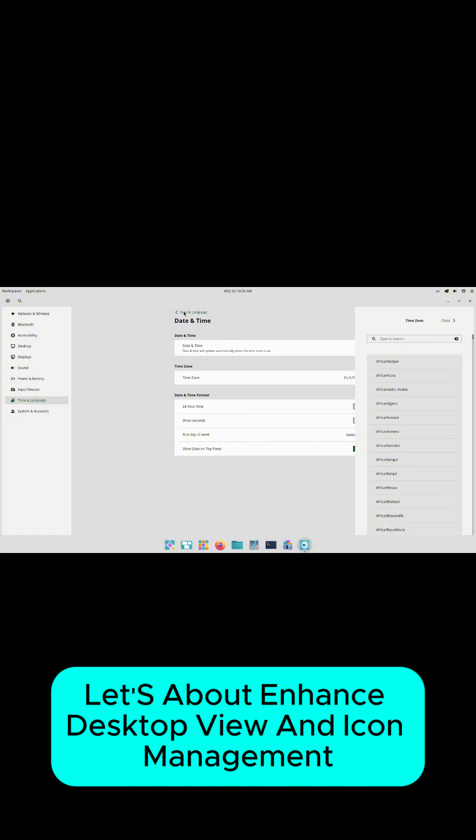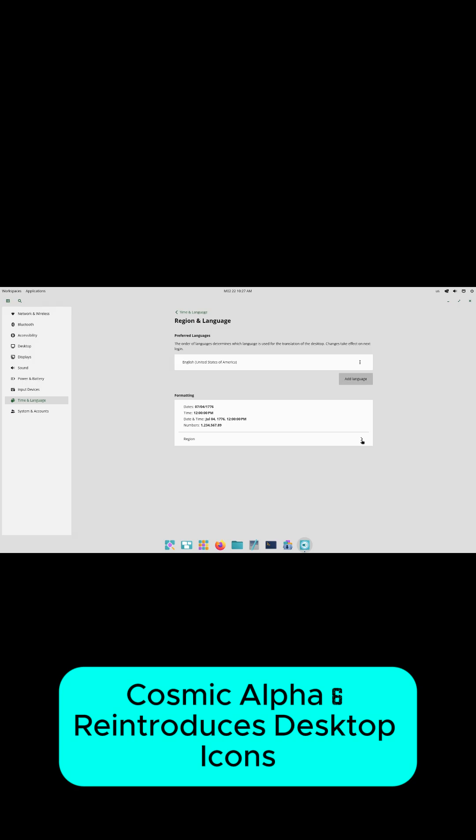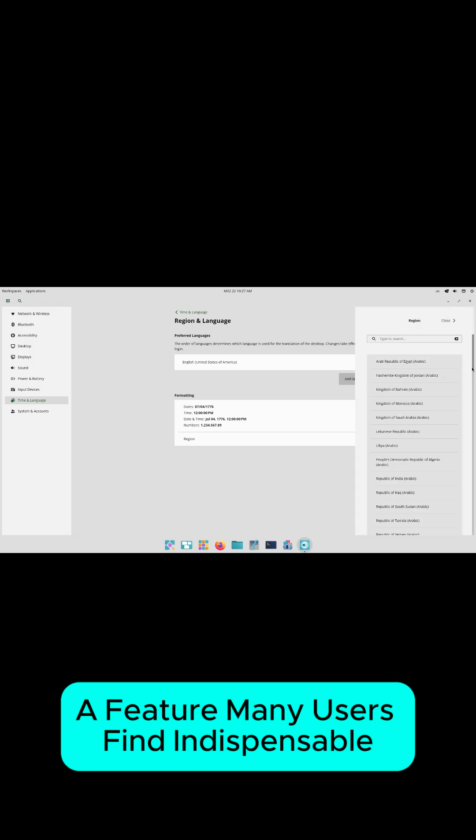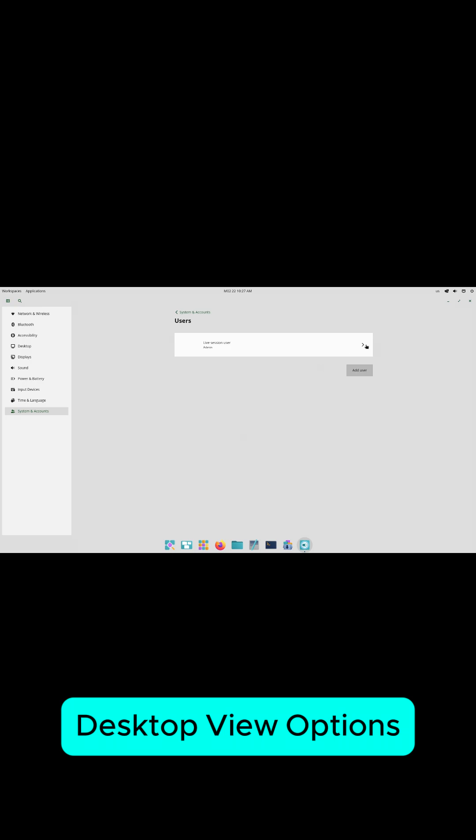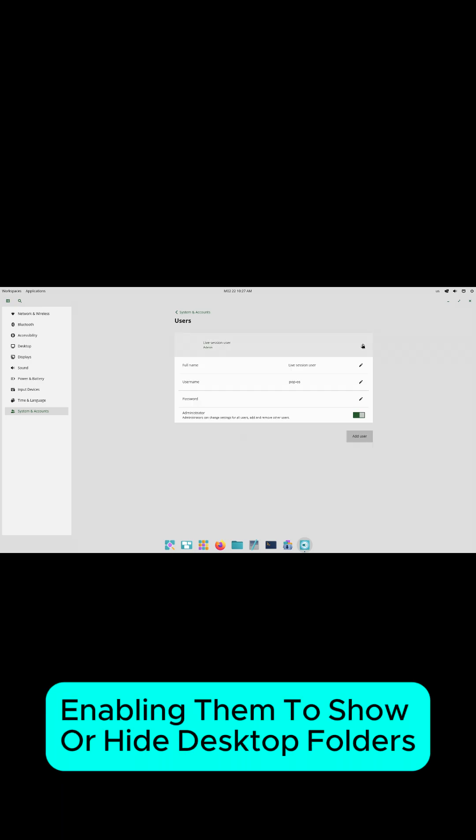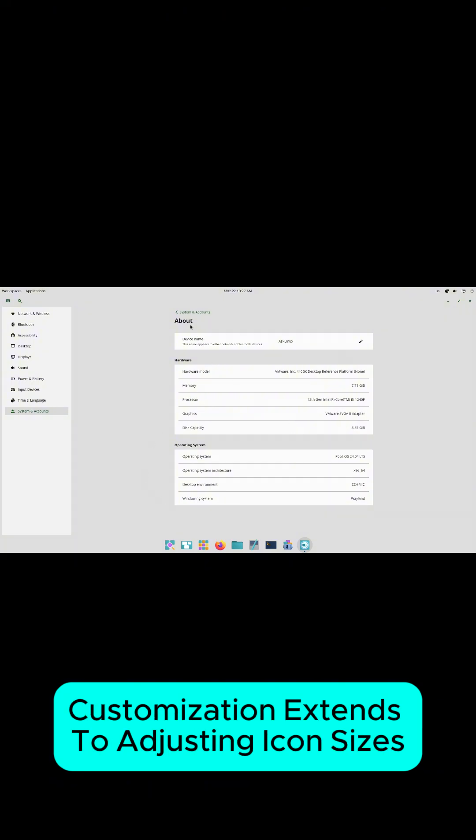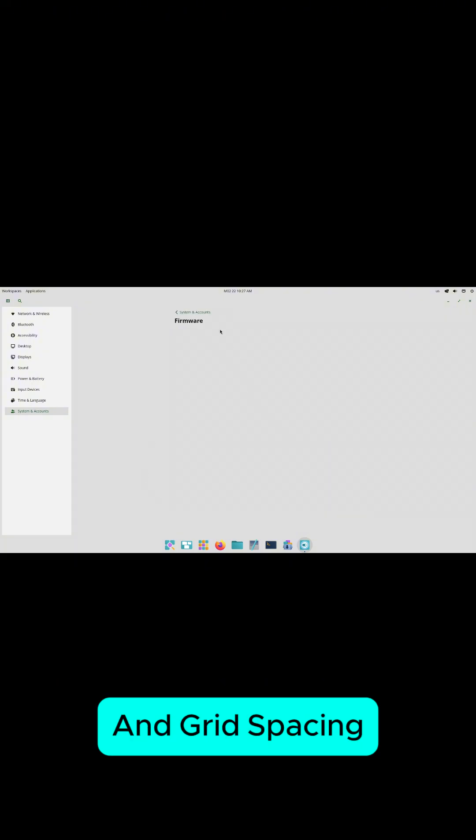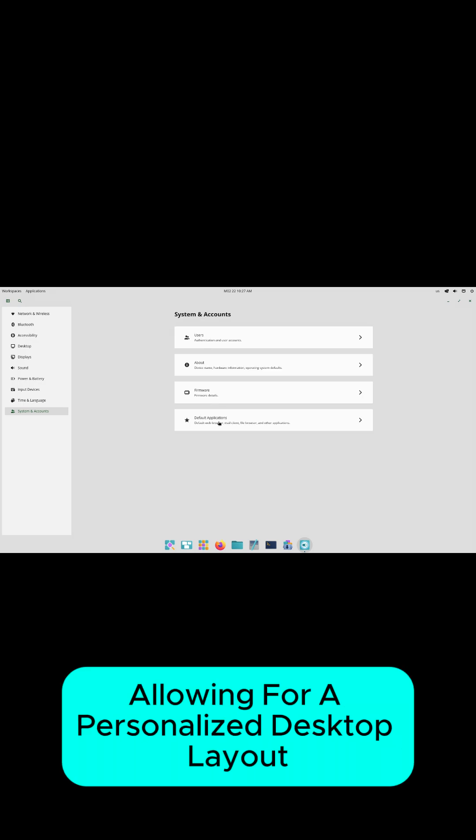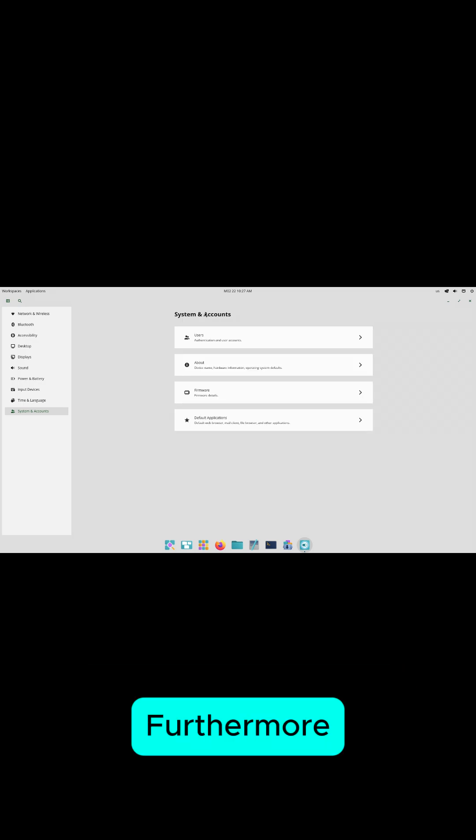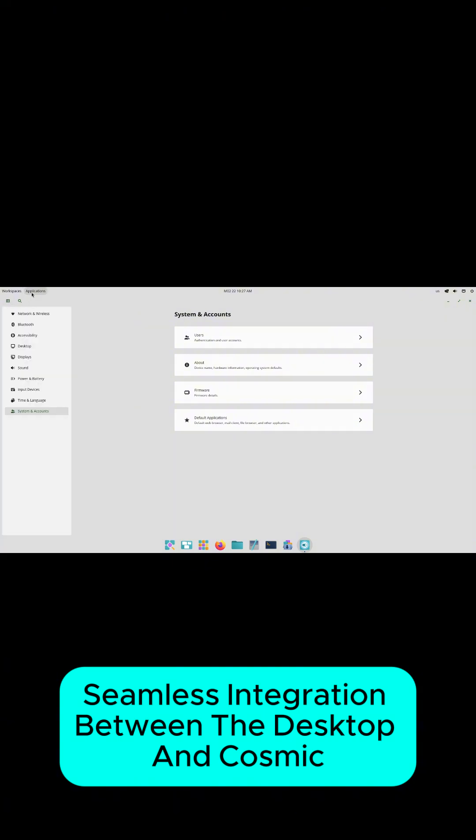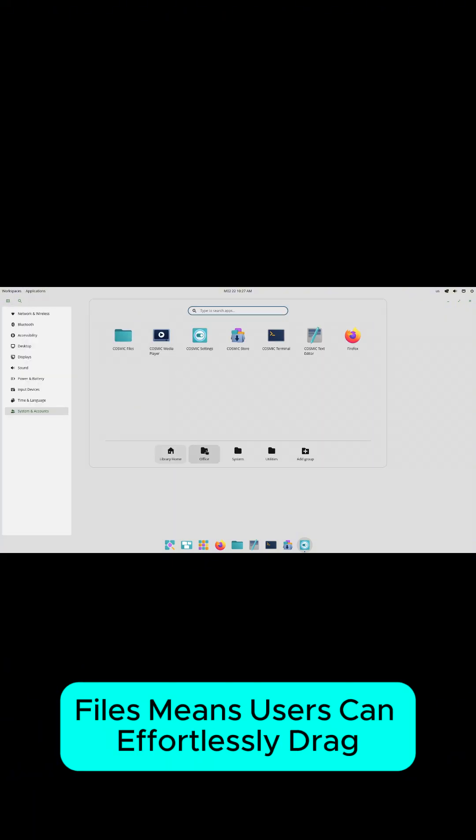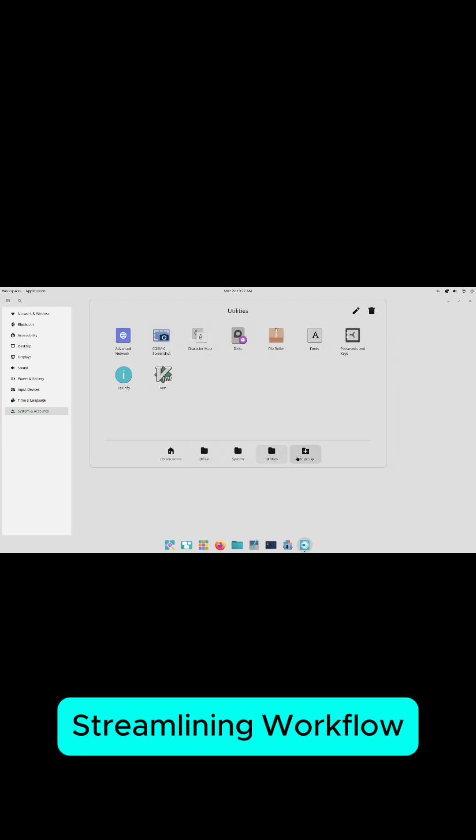Enhanced desktop view and icon management. Responding to user feedback, Cosmic Alpha 6 reintroduces desktop icons, a feature many users find indispensable. Users can now right-click on the desktop to access desktop view options, enabling them to show or hide desktop folders, mounted drives, and the trash. Customization extends to adjusting icon sizes and grid spacing, allowing for a personalized desktop layout. Furthermore, seamless integration between the desktop and Cosmic files means users can effortlessly drag and drop files and folders between the two, streamlining workflow.